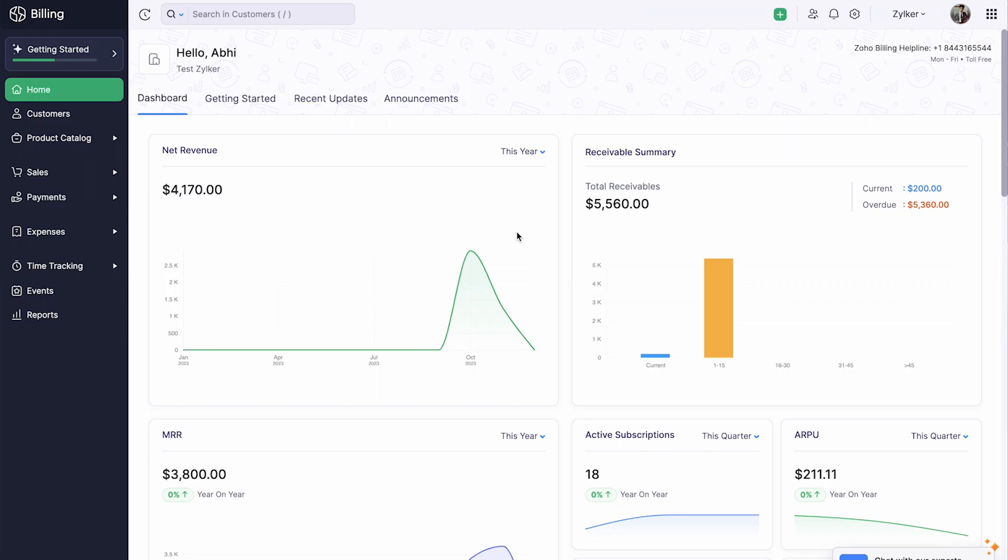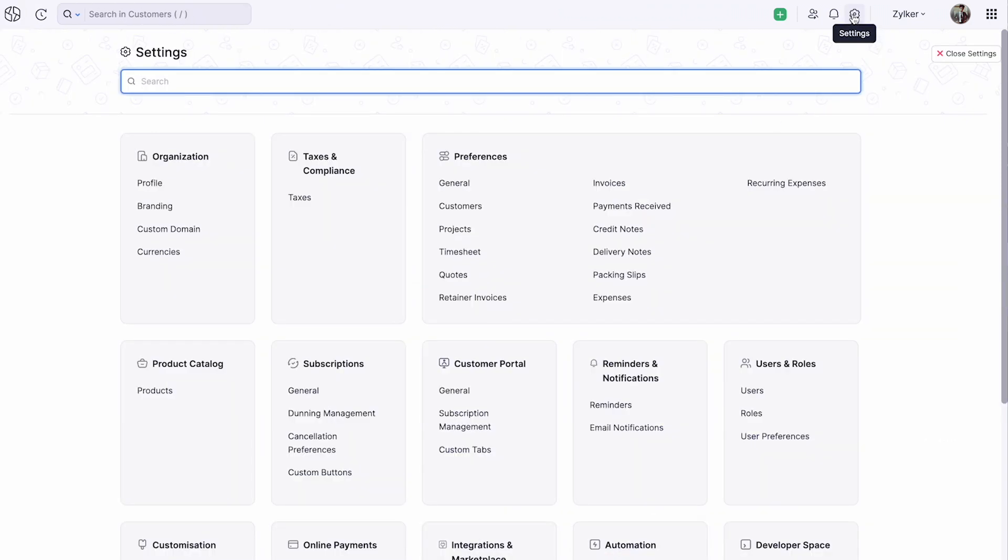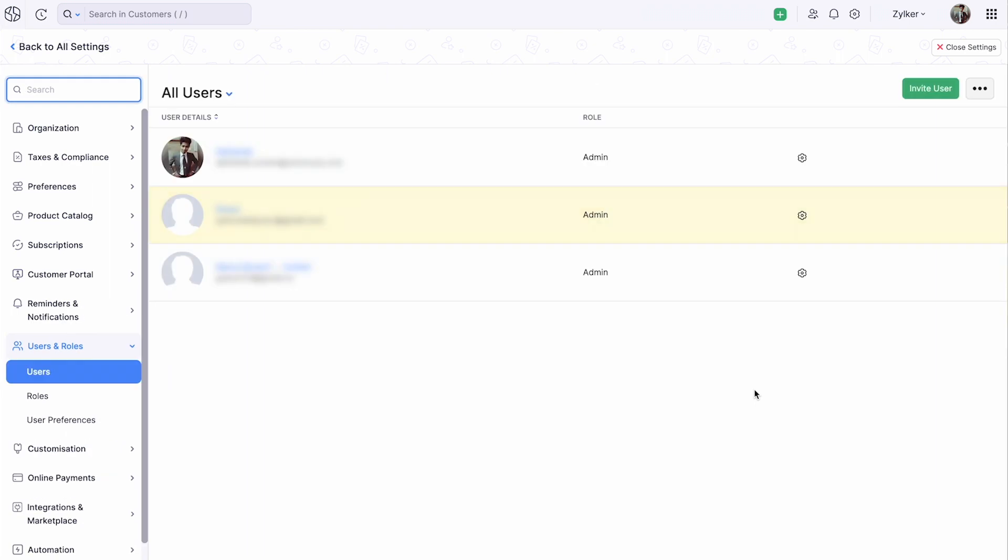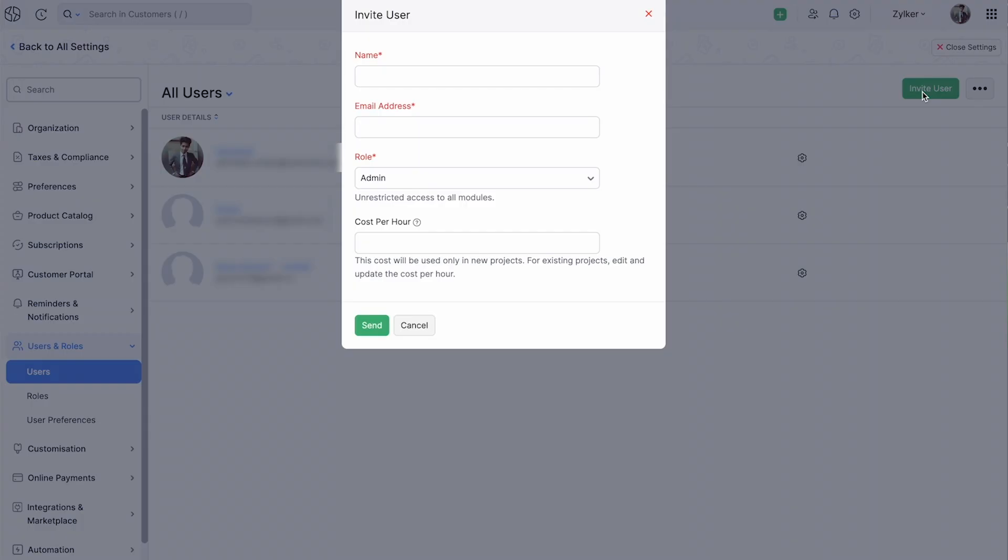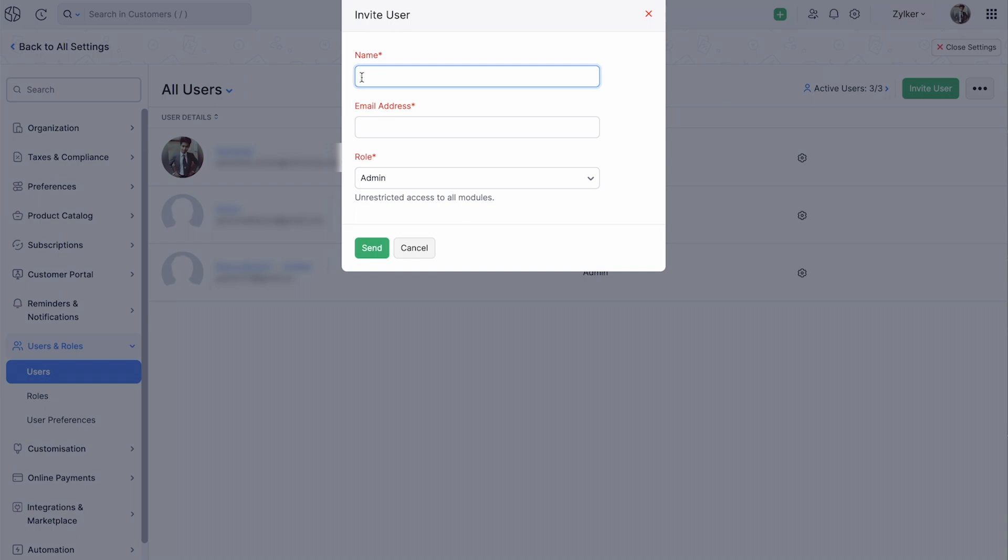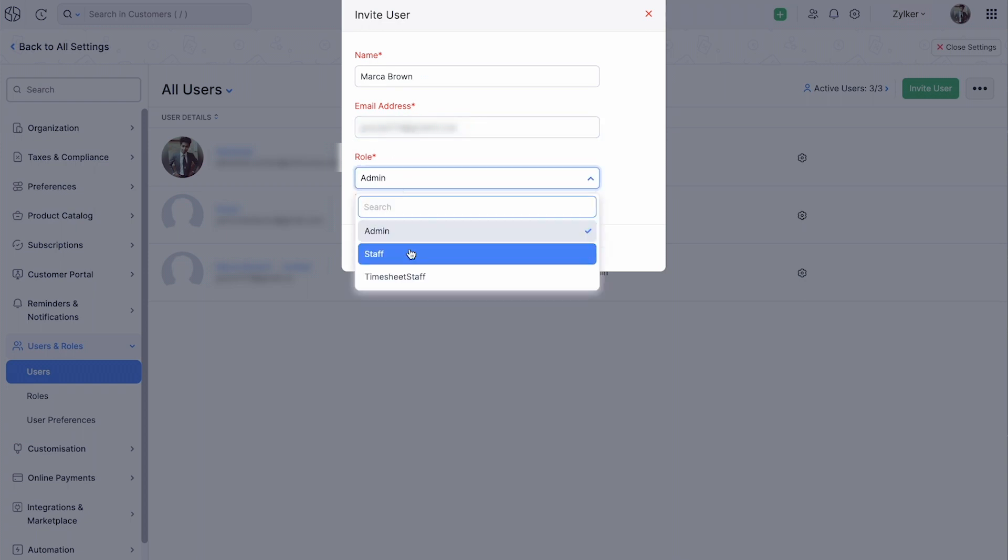To invite a user to your organization, log into your Zoho Billing account, go to settings and click Users under Users and Roles. Click Invite User at the top right corner. Enter the user's name, the email address through which an invitation will be sent, and select a role for the user in your organization.